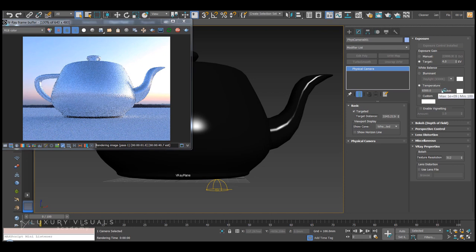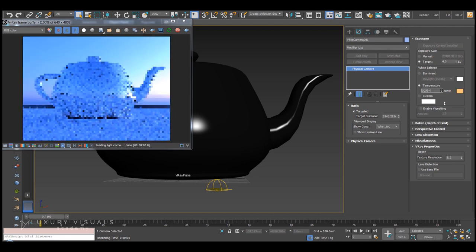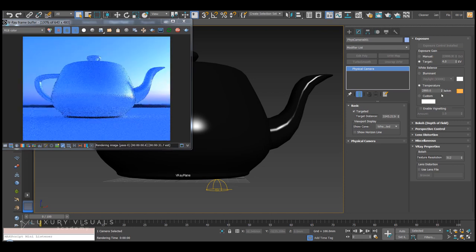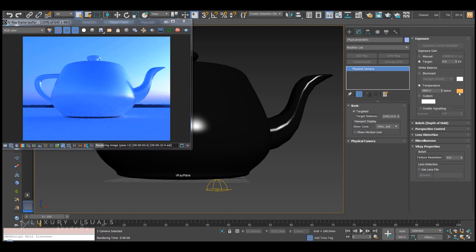If we go to temperature and pull that down, we can see that the image is getting bluer. What's happening is the orange is getting subtracted from the scene.